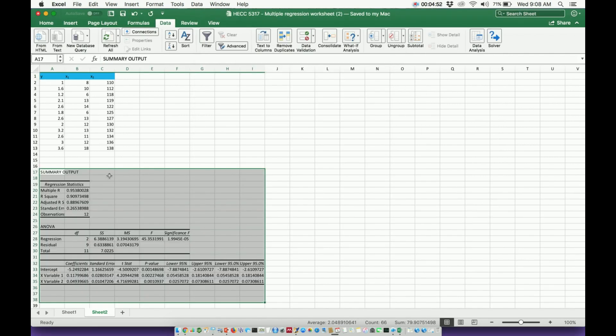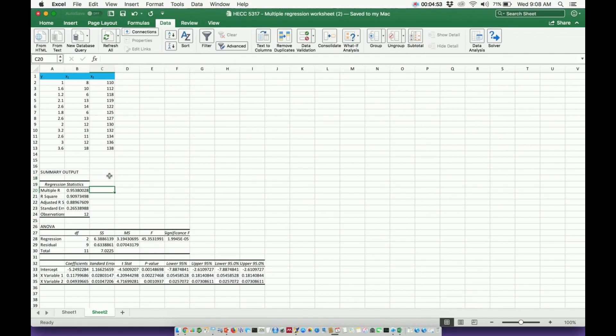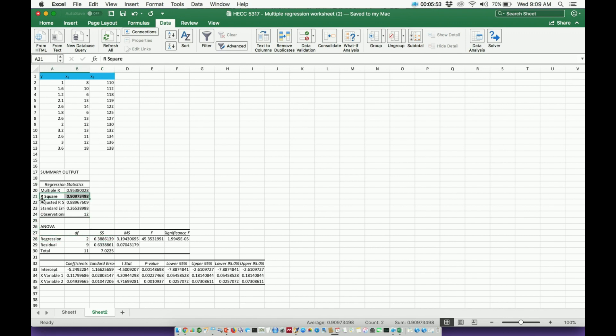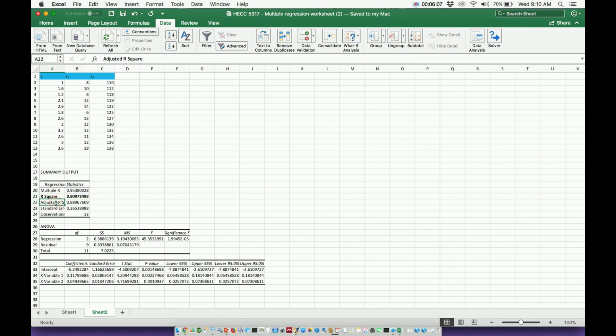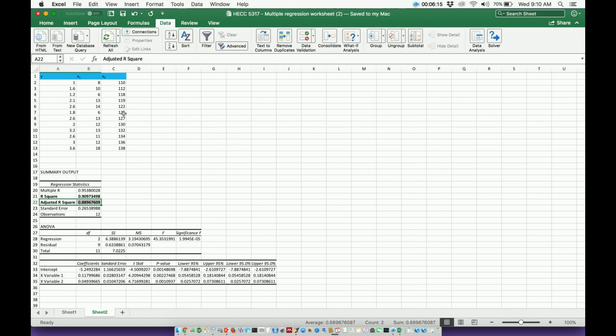And here's my information. All right, let's go through probably the important things here. This r squared is a multiple r squared, even though it doesn't say that. So it is your multiple coefficient of determination, okay? We see it's 0.91 approximately, okay? You would report this.